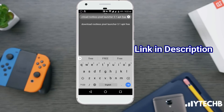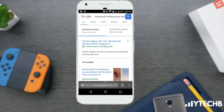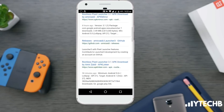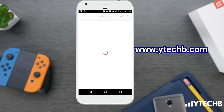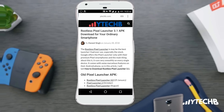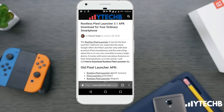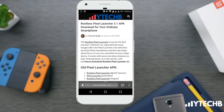In this video I will tell you how to download the latest rootless pixel launcher 3.1 APK. For this you need to open our website www.vitechbee.com. Don't worry, the link of the launcher is available in the description below. Check it out and download the latest launcher.